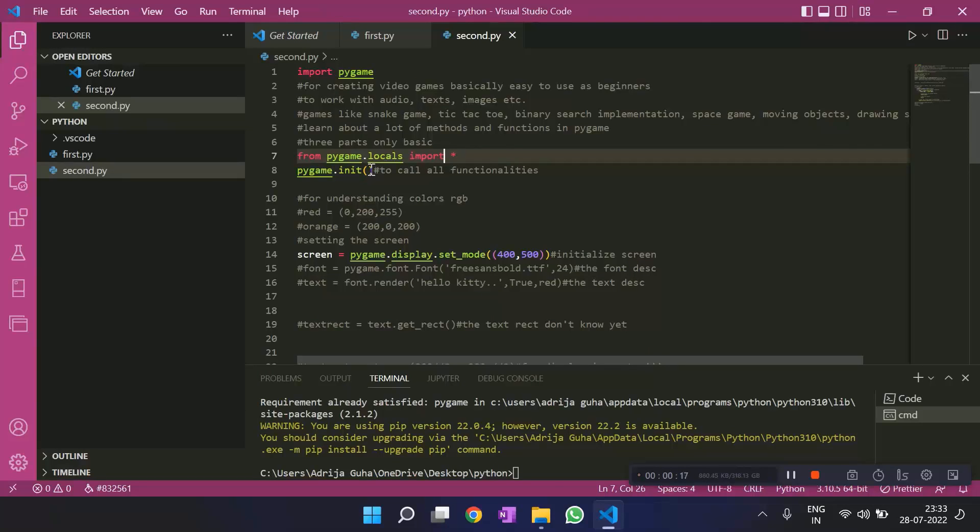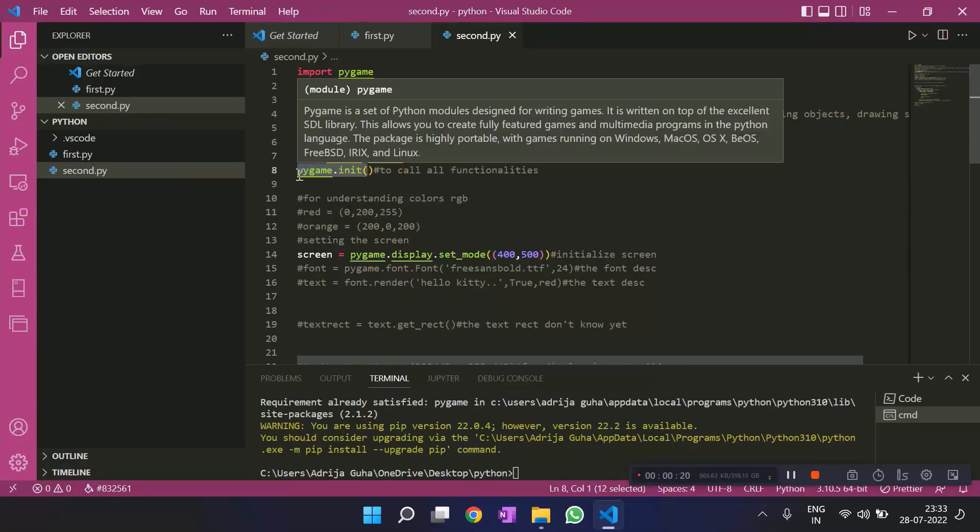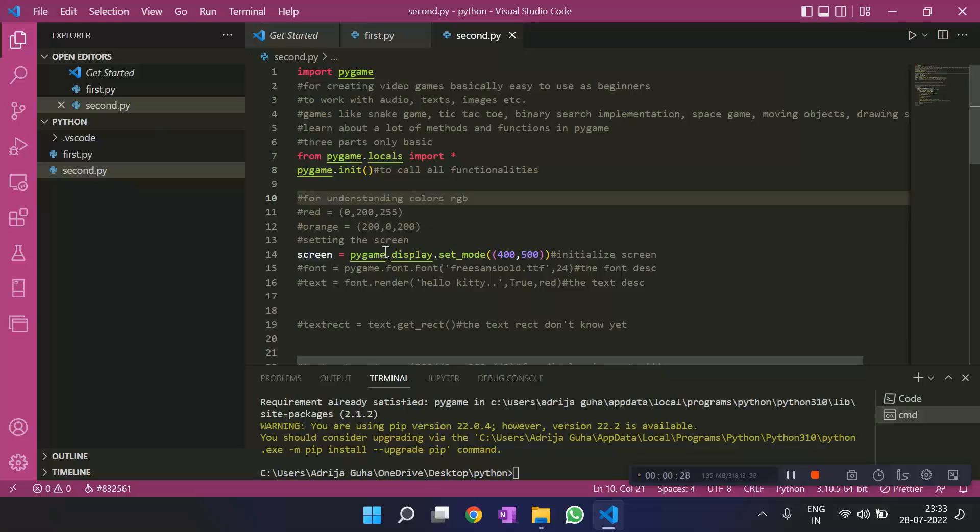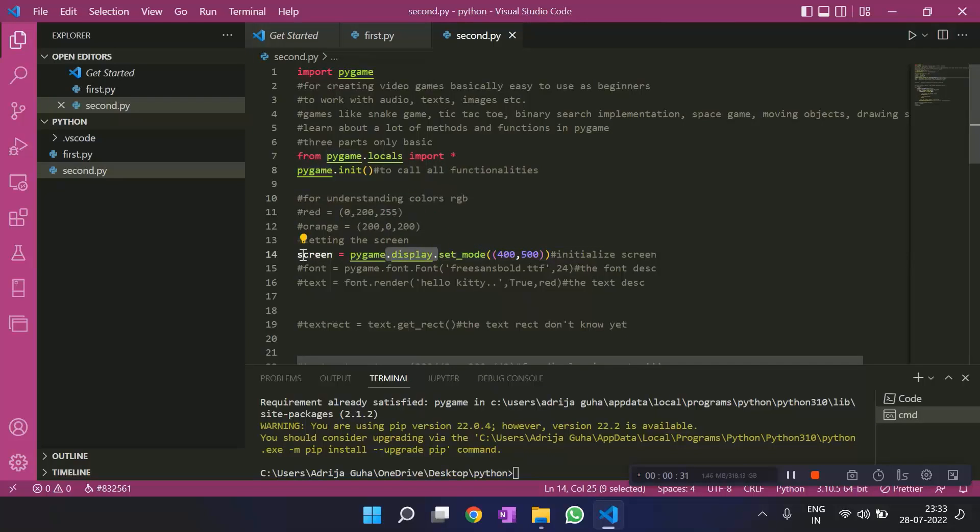Then we write pygame.init. We always write it because we want to call all the functionalities of pygame and want to work with it, like display is one of them, .display. We then set up a screen, the second point.